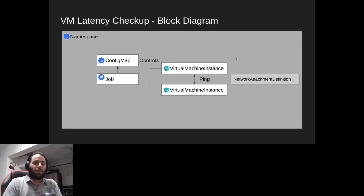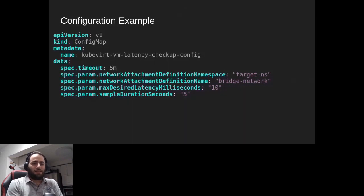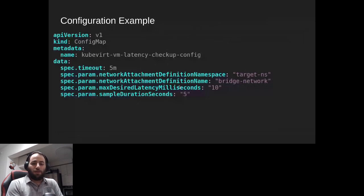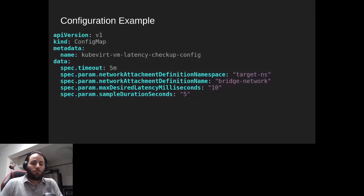Here's an example of the checkup's ConfigMap configuration. In the data section, we have a timeout — after how much time the checkup will close itself and fail. We also have customizable parameters like the NetworkAttachmentDefinition namespace and name. We specify after how many milliseconds we consider the latency to fail the checkup — in this example, if latency is greater than 10 milliseconds, the checkup fails. The sample duration parameter says the checkup will check latency and connectivity for five seconds.